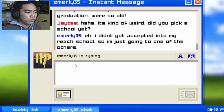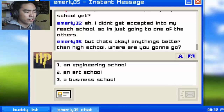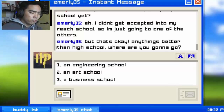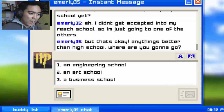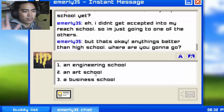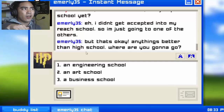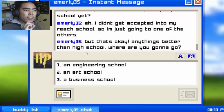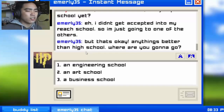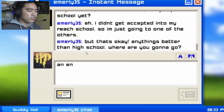I think I accepted my reach school — the school you really want. I'll go for one of the other options. 'Anything better than high school! Where are you gonna go?' Game dev school, engineering school, art school, business school. I always wanted to be an engineer because my dad is one — so I'm gonna go for engineering school.